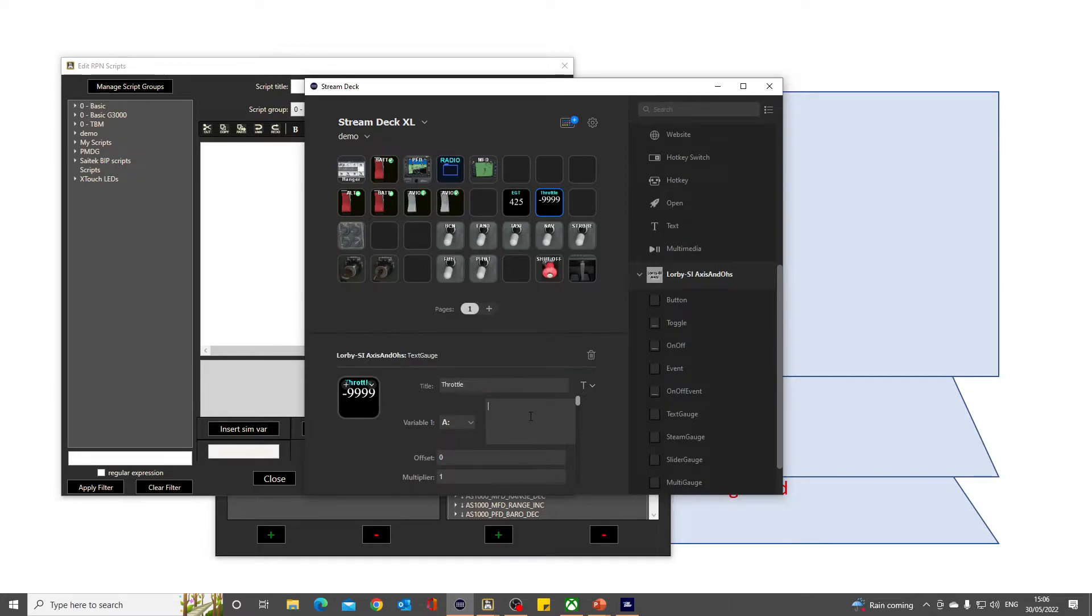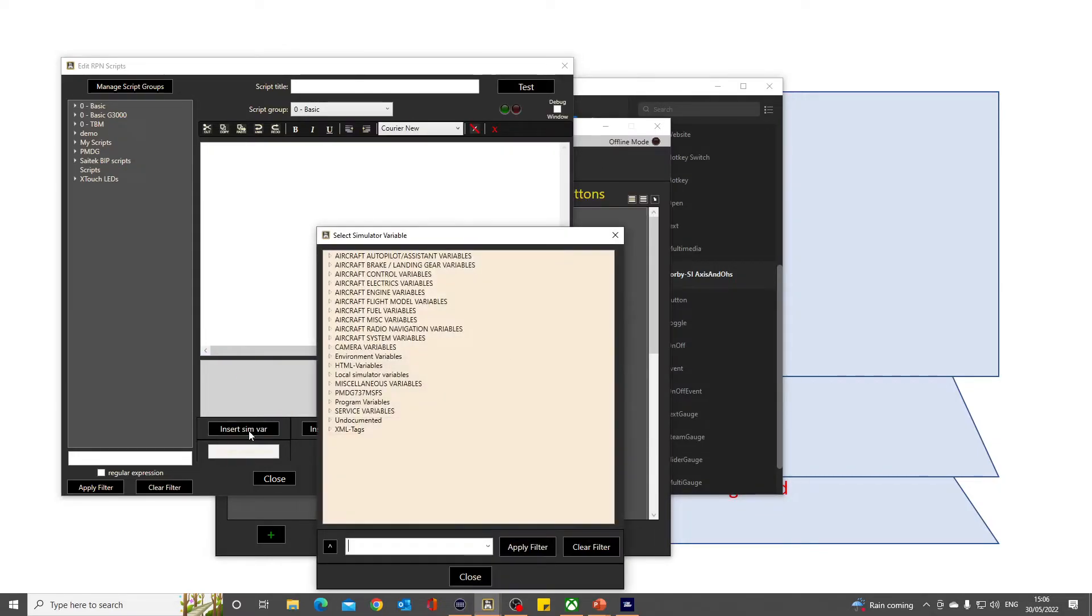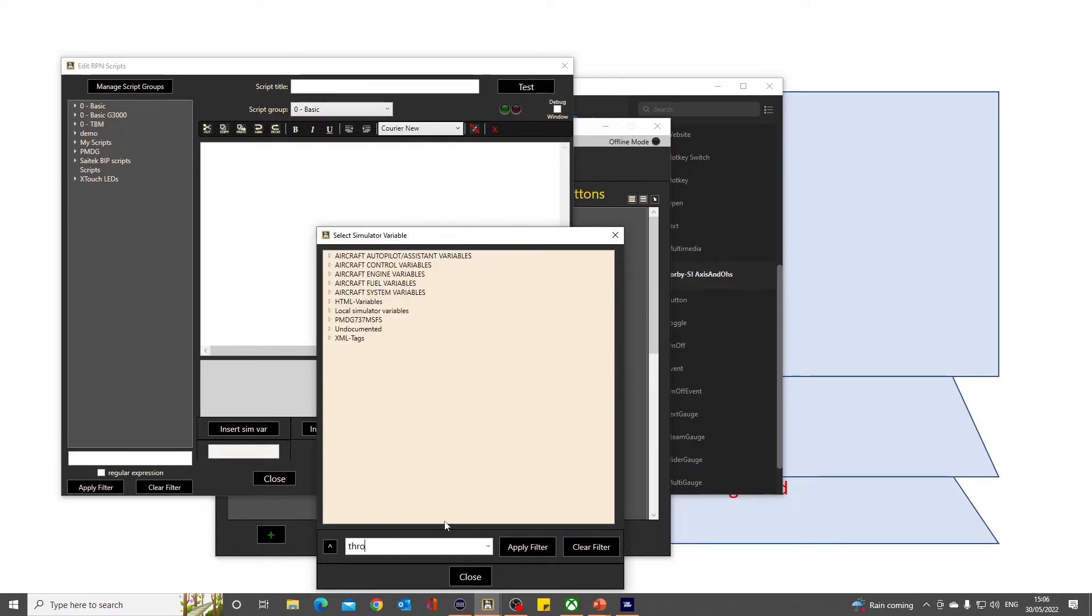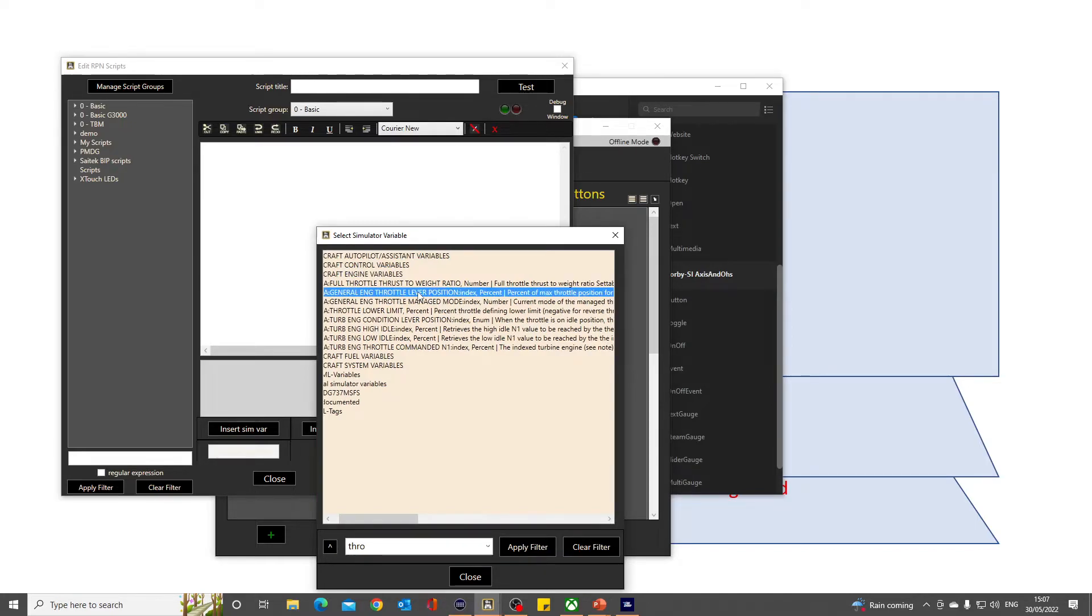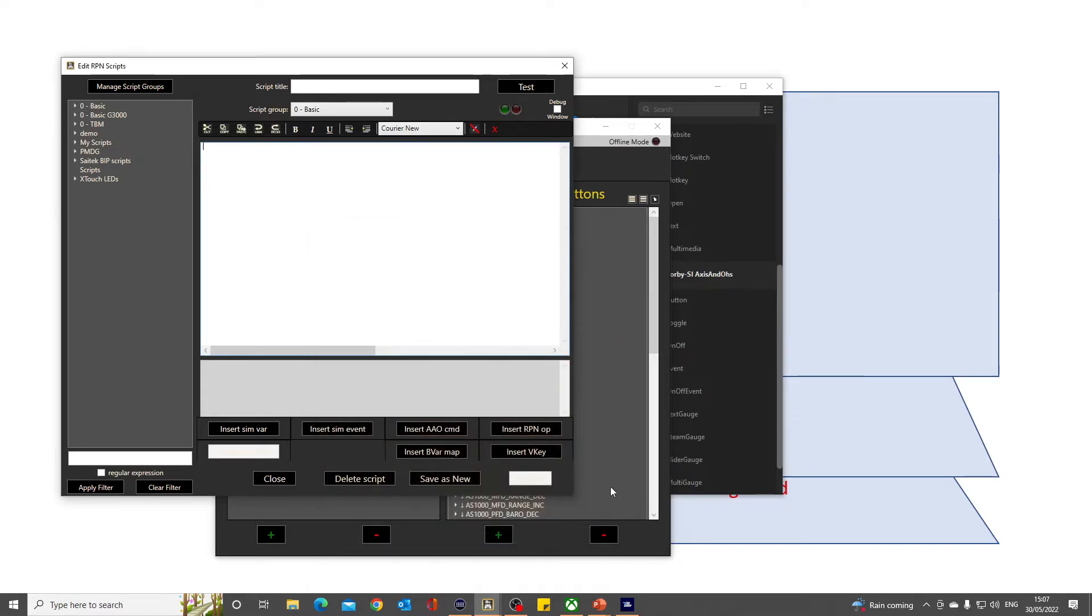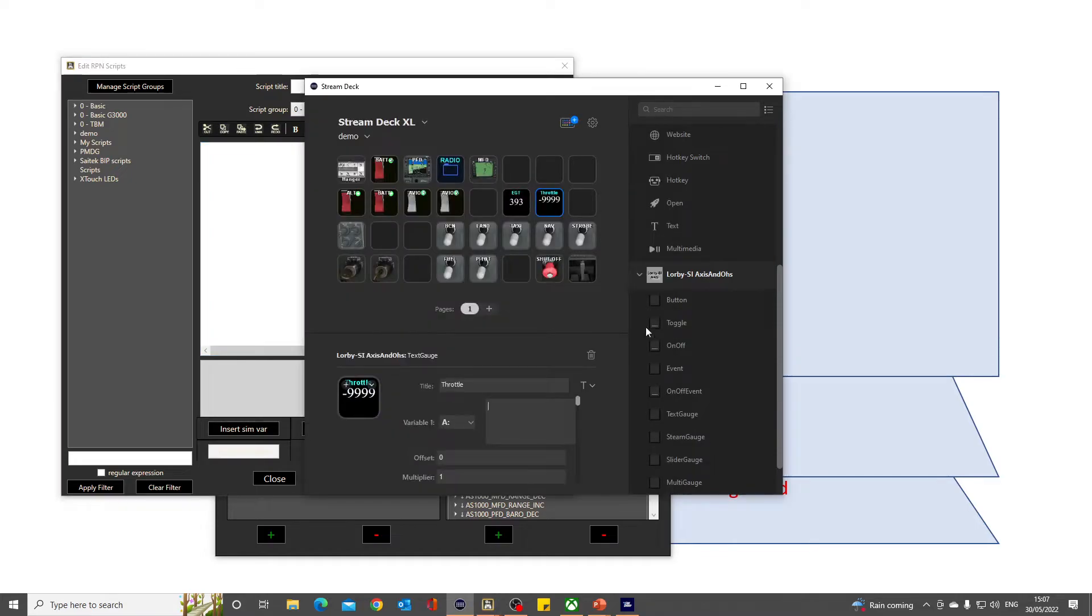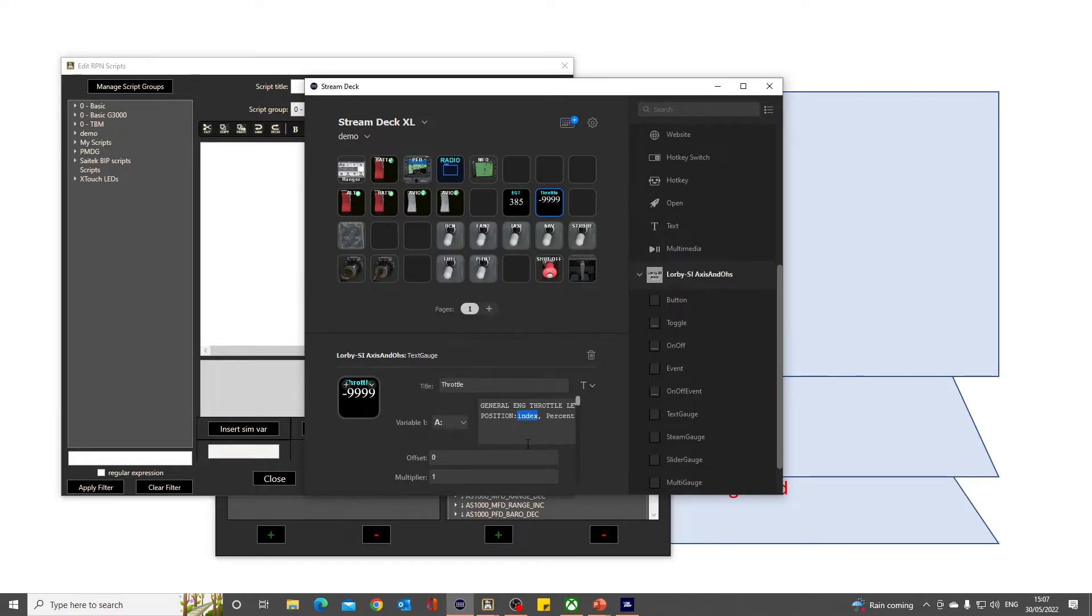So let's do the same for my throttle, and I need the variable, so we'll pick that from here: general engine throttle lever position. Right-hand click, and paste it in here. That'll be number one.